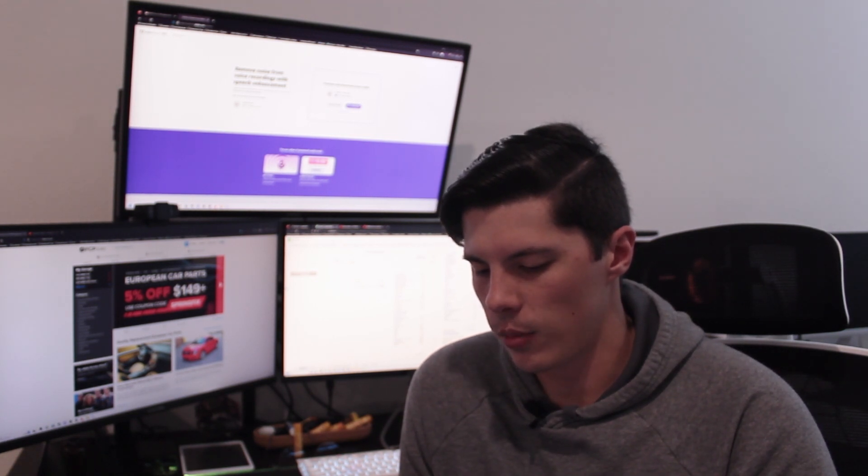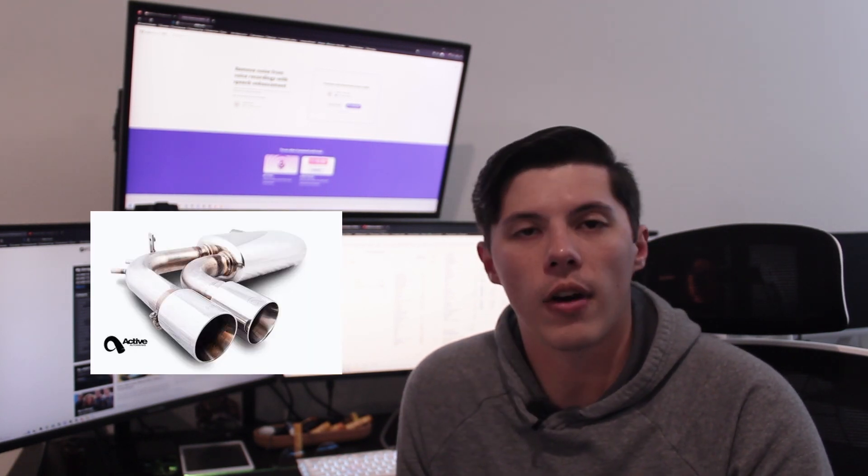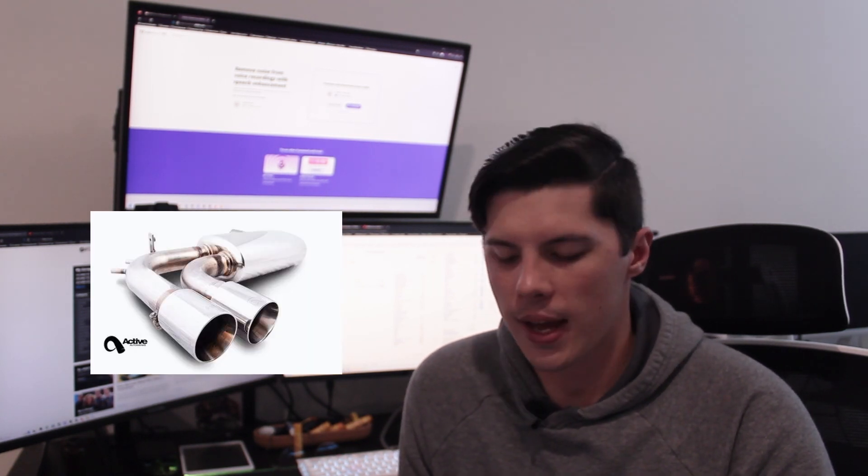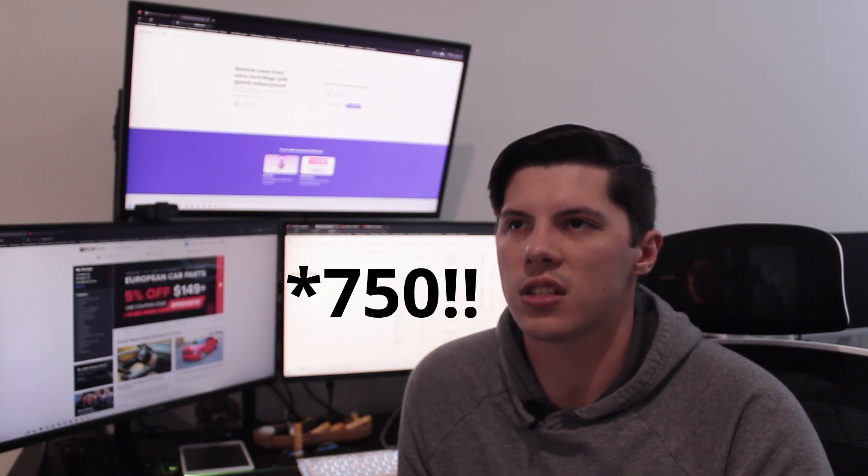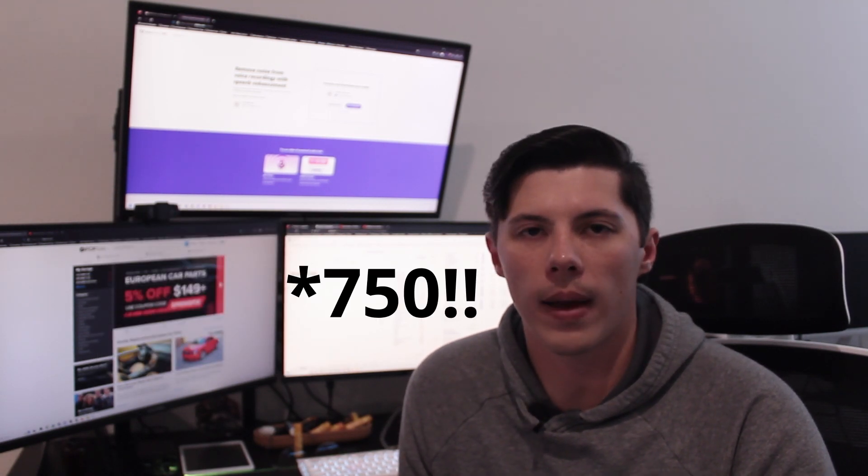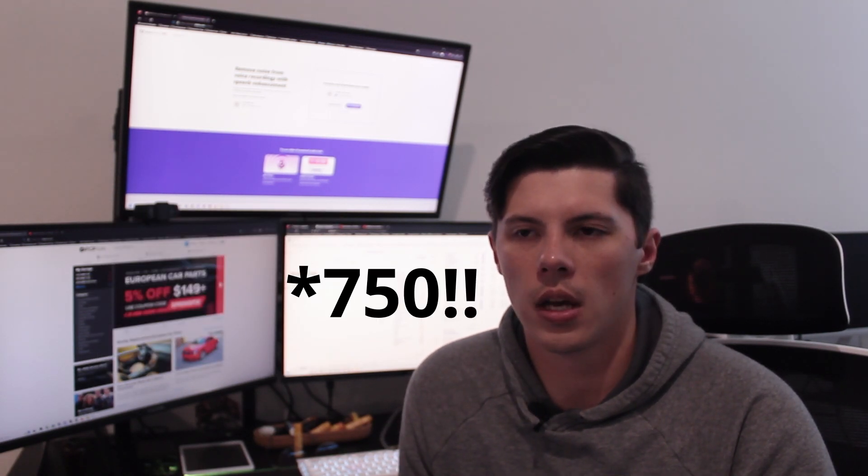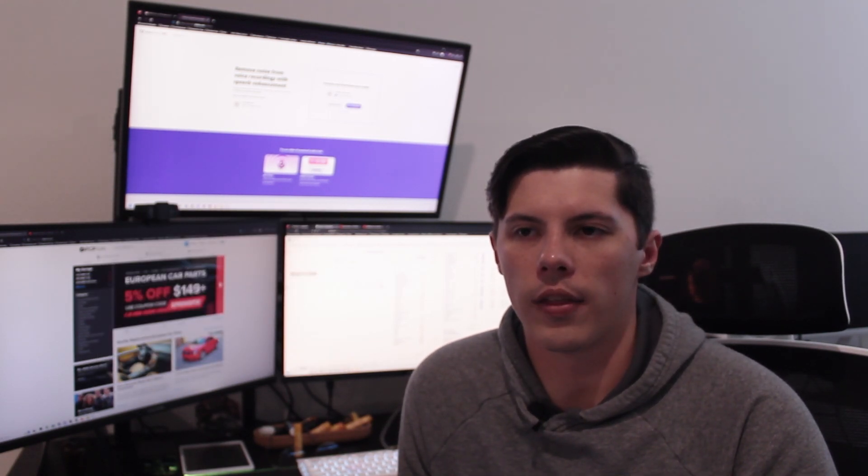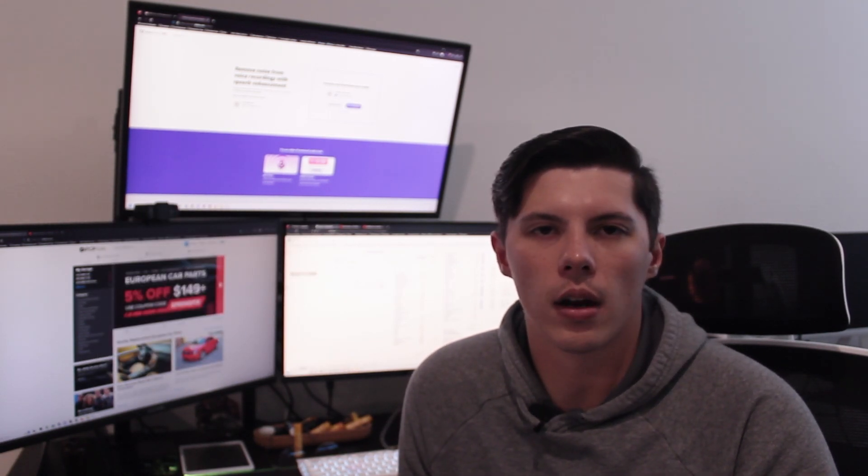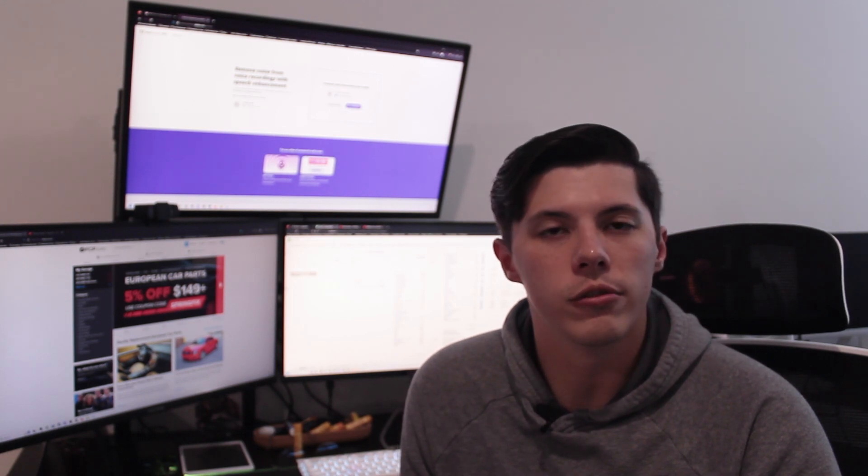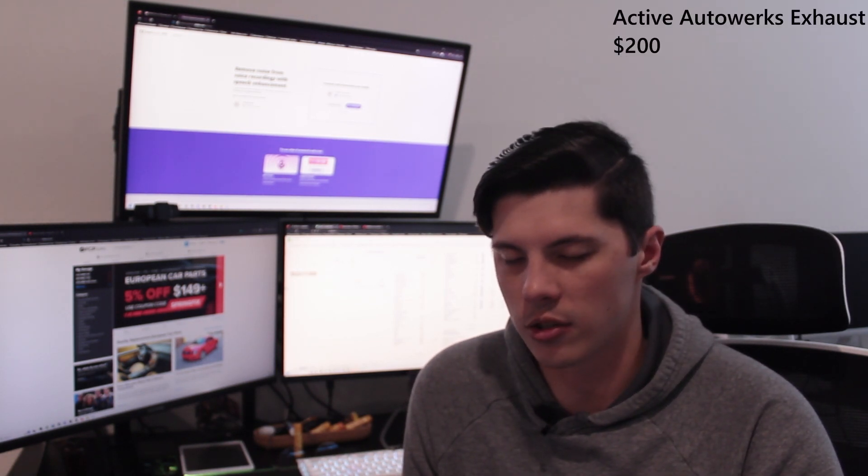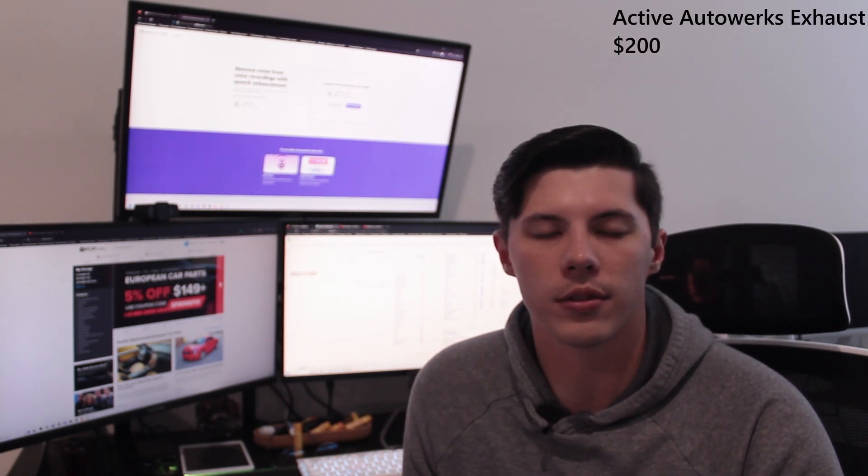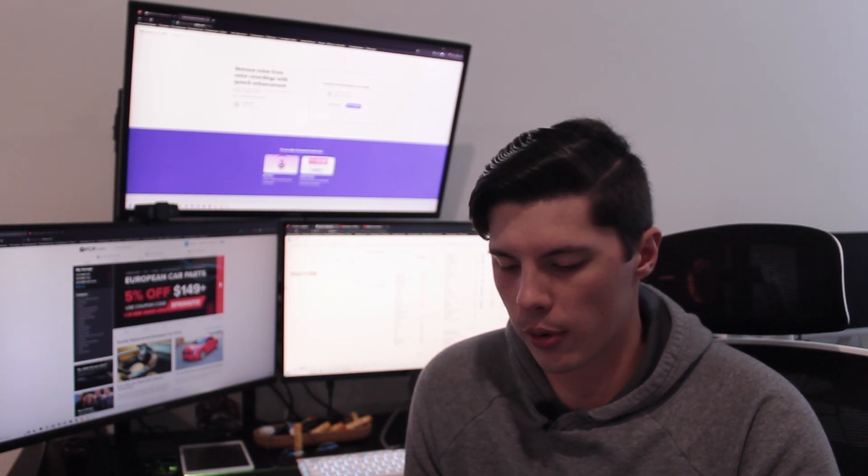After that, we did the Active Autowerks axle-back. Originally that cost $650 from Active Autowerks. The guy that I was buying it off of, he wanted $250. I was able to get it down to $200. So that was an awesome upgrade.